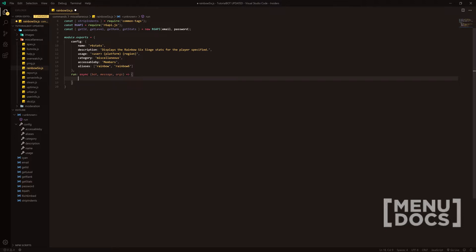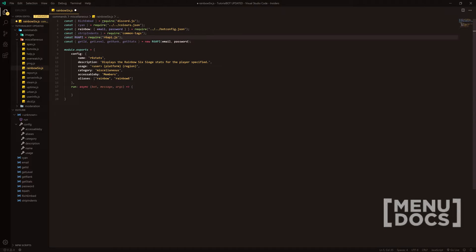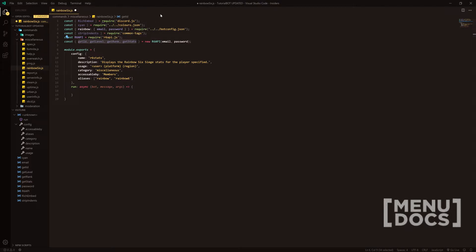To get started, what we're going to be doing is installing this module. We're going to install the r6api.js module from the npm registry and then we're going to do some object deconstruction and get these functions from the module.